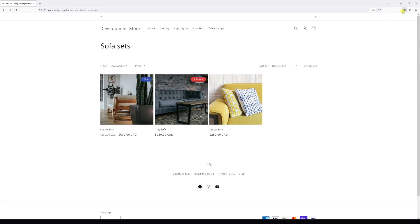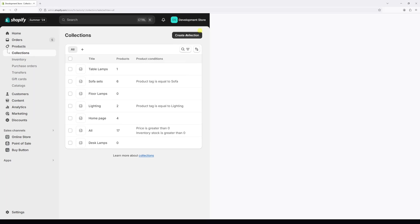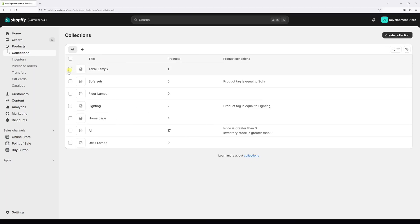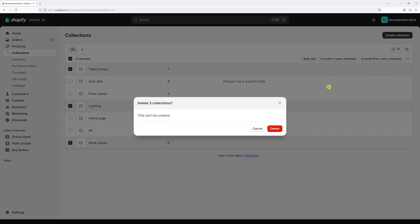Let's go back to collections page and select a few collections. Then, top right corner, click three dots and select delete collection and confirm the deletion.